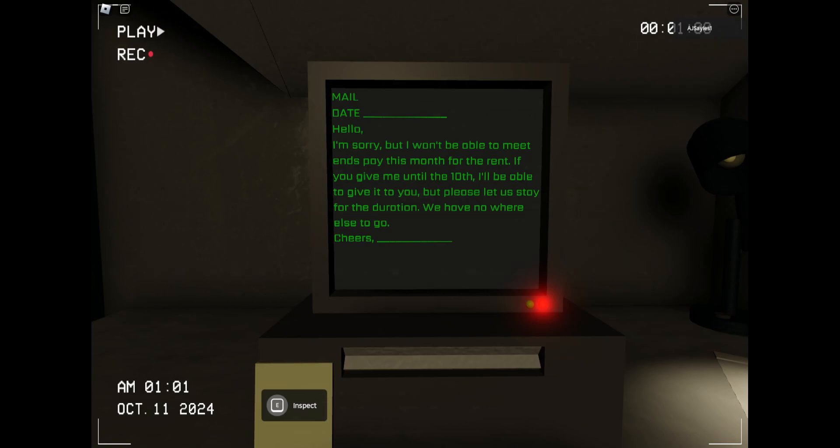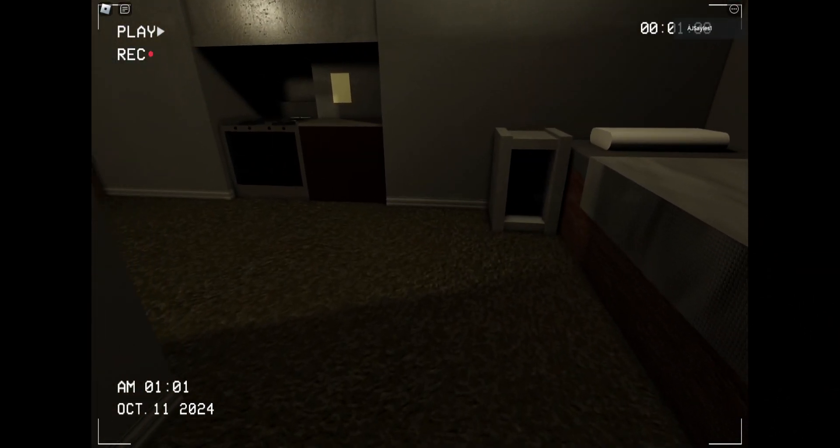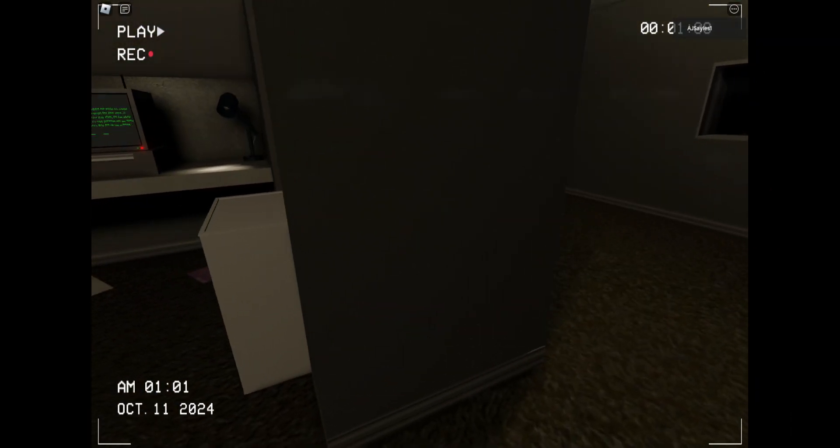I'm sorry I won't be able to meet and pay this month for rent. If you can keep me until the 10th, I'll be able to give it to you. Please let it stay for the duration. You have nowhere else to go. Cheers.